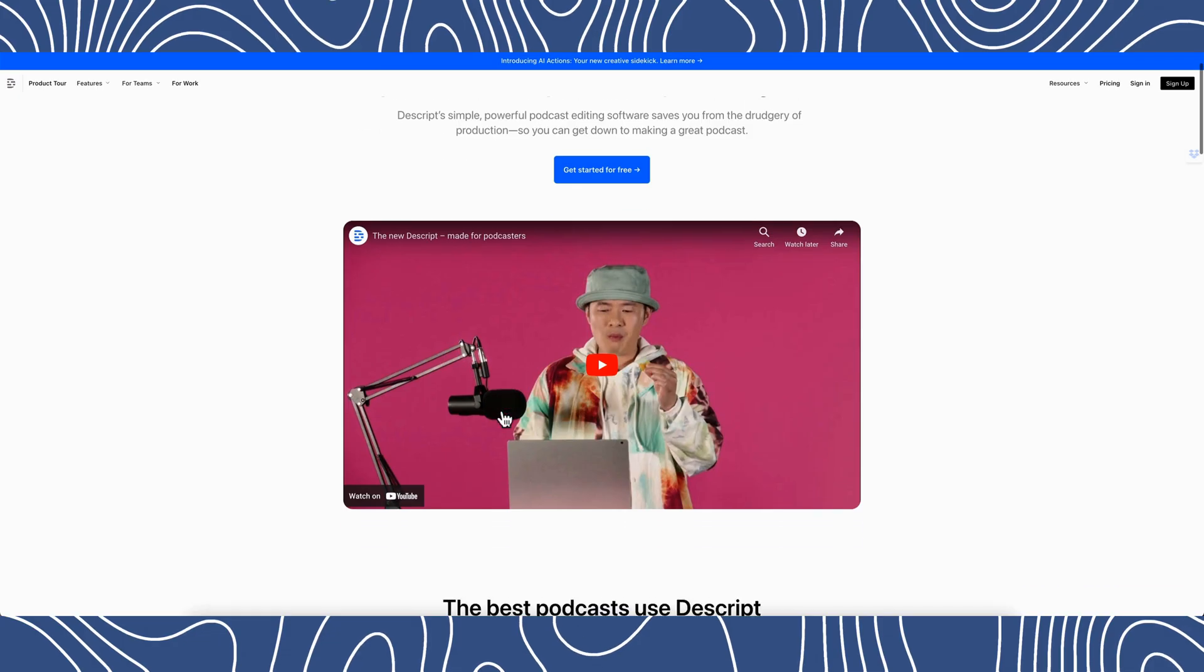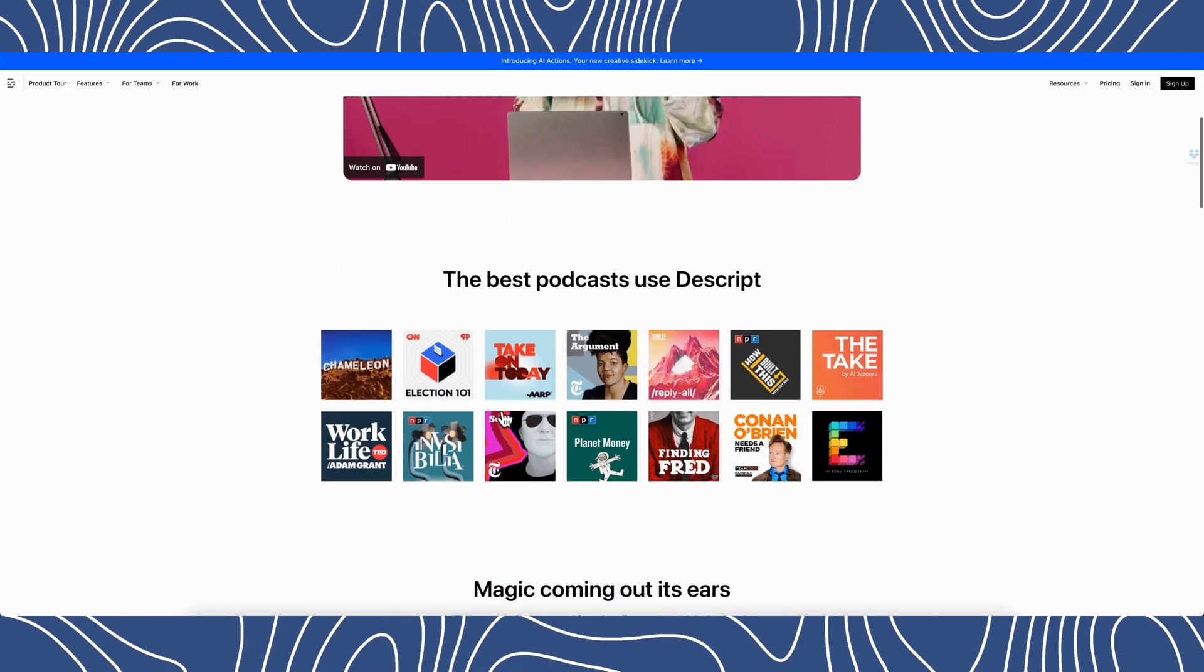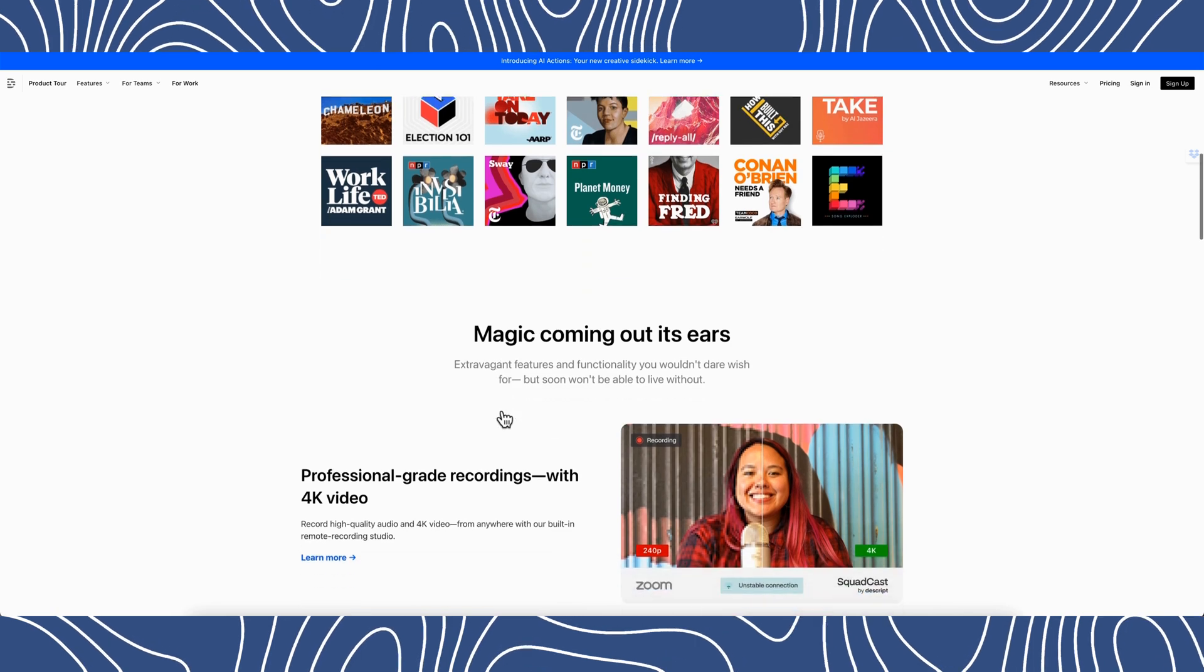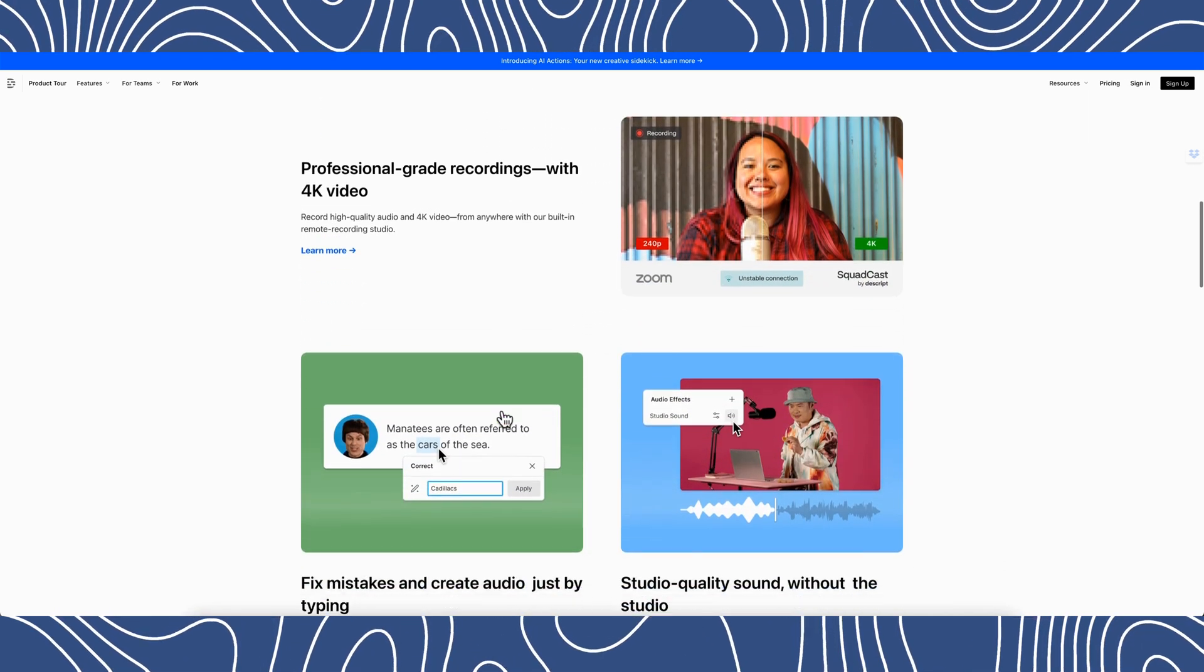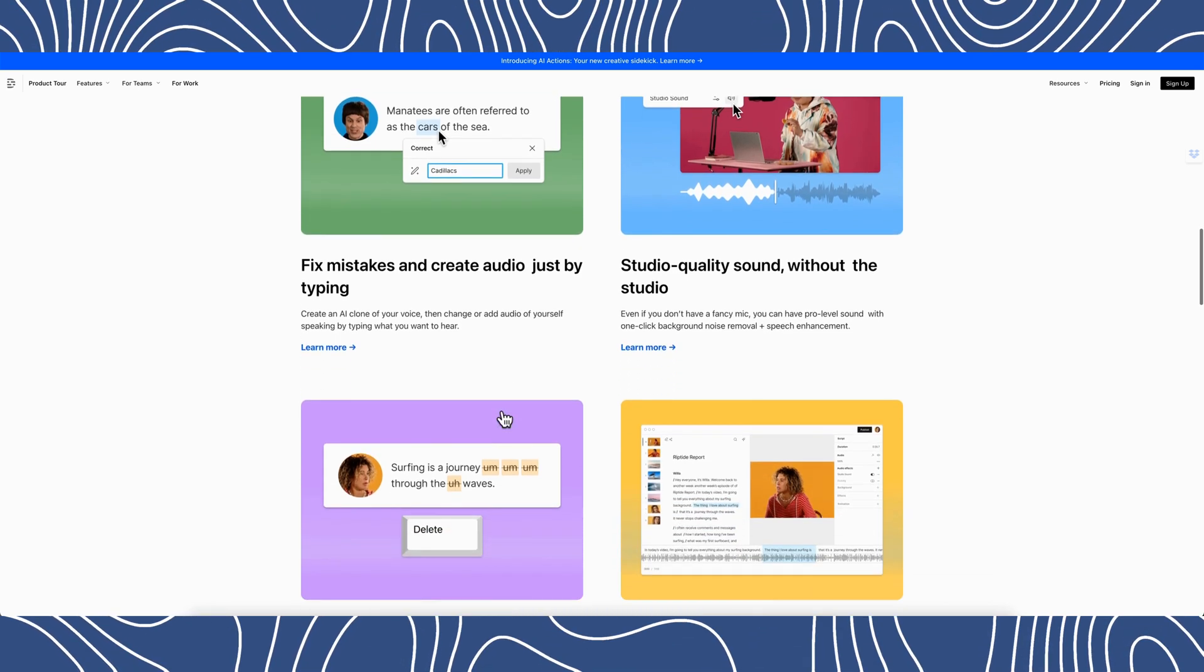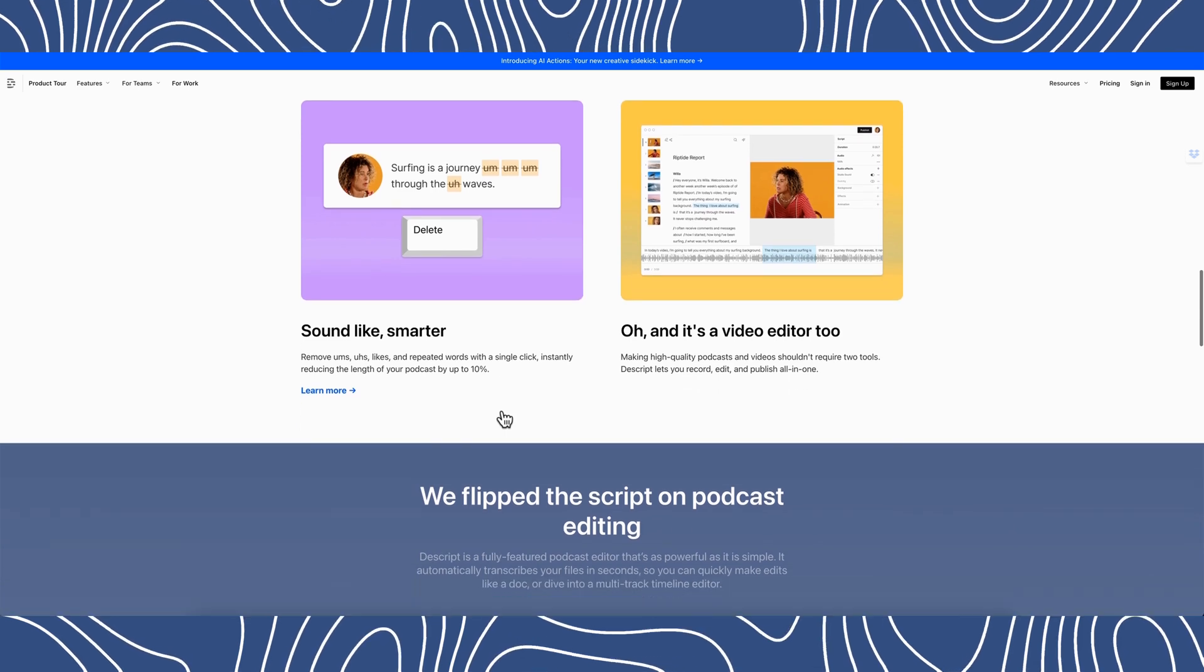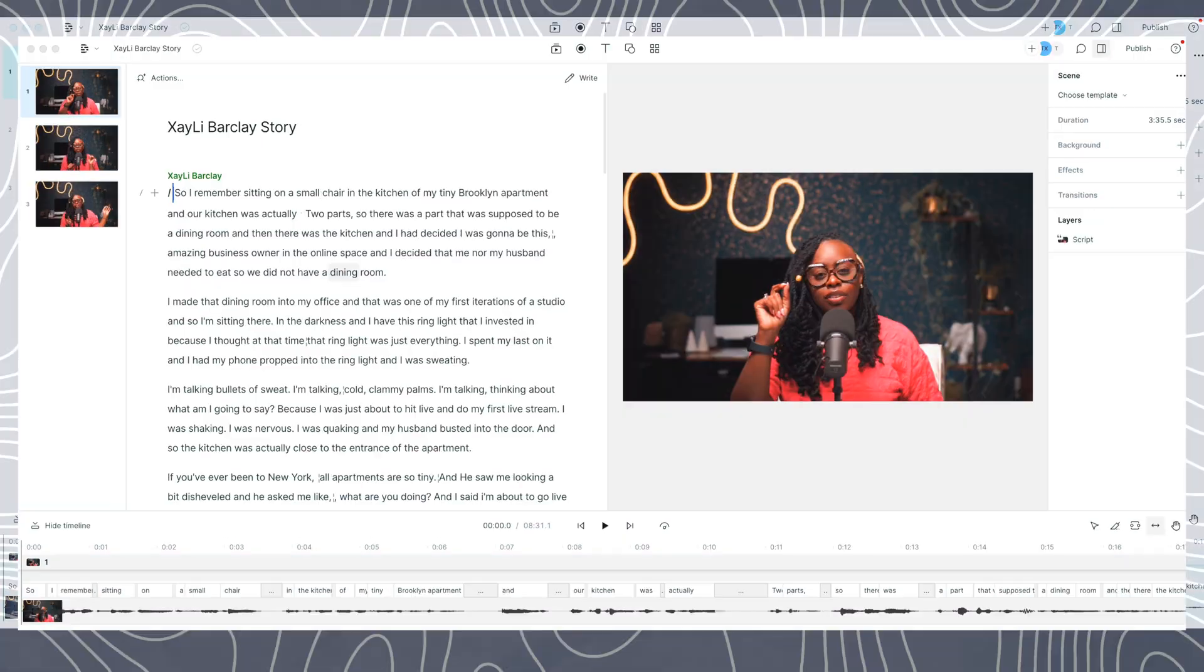So Descript is an all-in-one audio and video editing tool that integrates recording, transcription, editing, mixing, and all the things into one. It's designed to make editing as easy as working with a document. Like think about just editing in a document. And this tool is especially popular amongst podcasters, video creators, and media professionals. So I want to go into a little bit about how Descript works by taking you on the backend of my Descript.